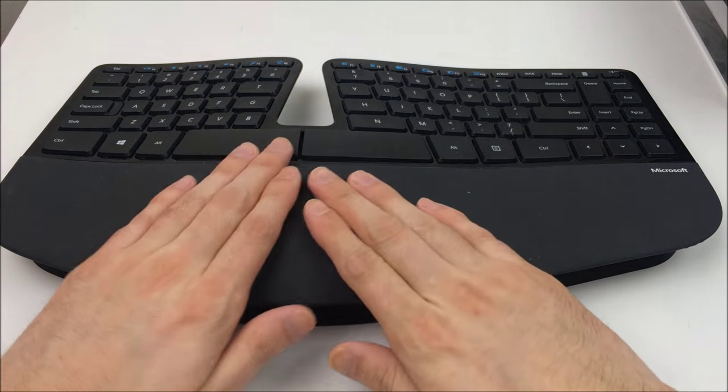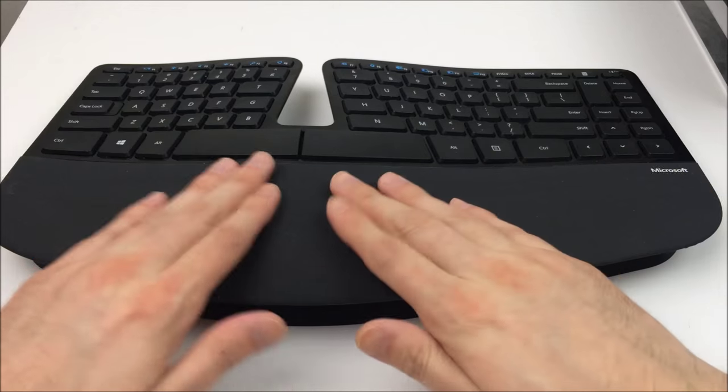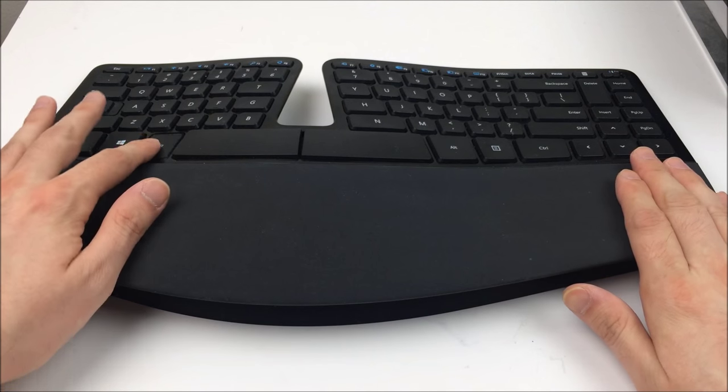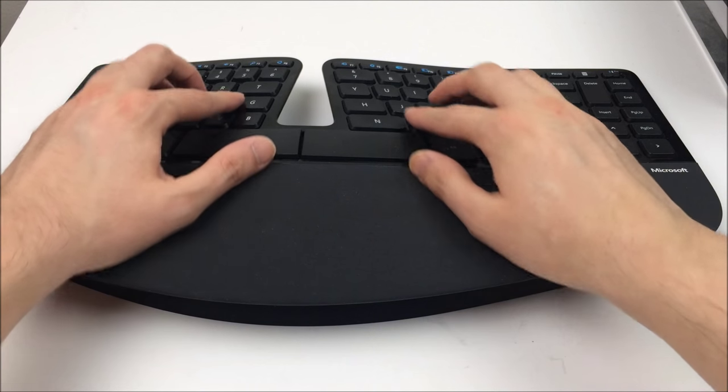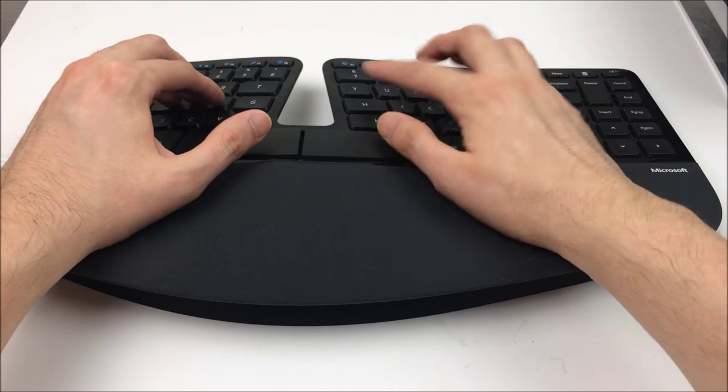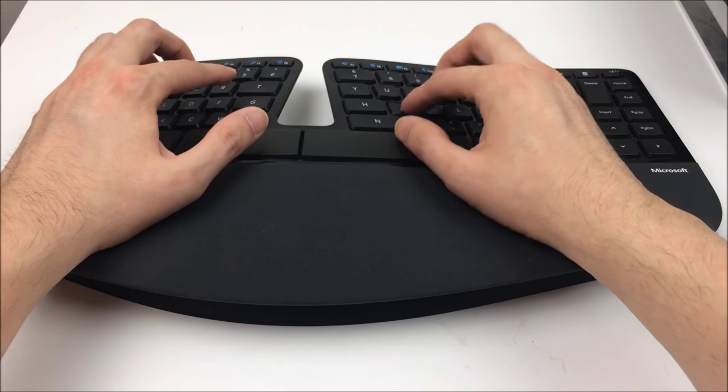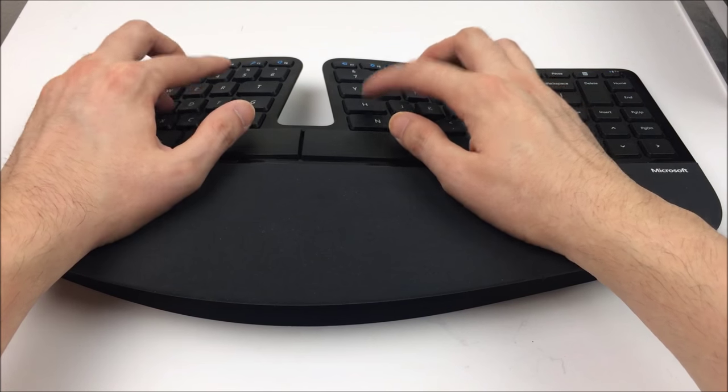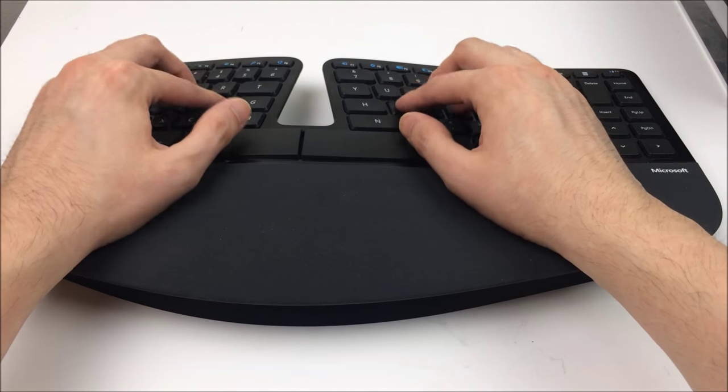But for a desktop environment I really like this keyboard. It's a Microsoft ergonomic keyboard. It is wireless. The wrist rest is really soft and comfortable. The keys all feel really nice.